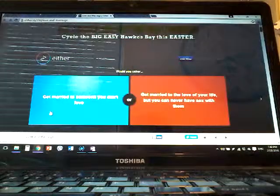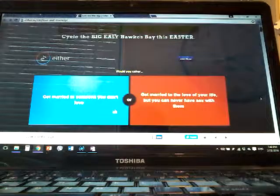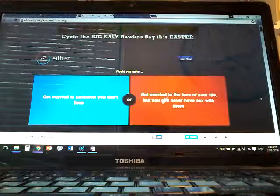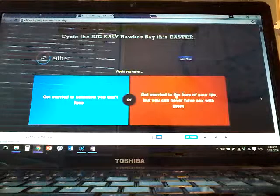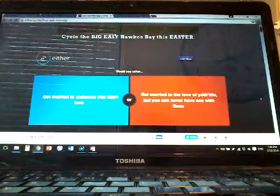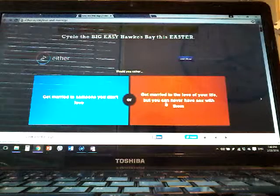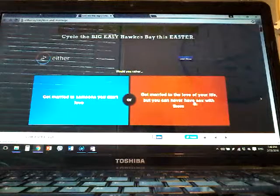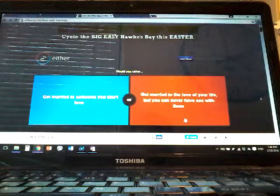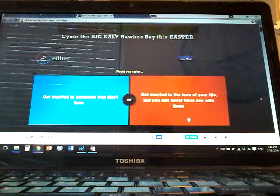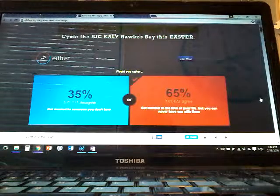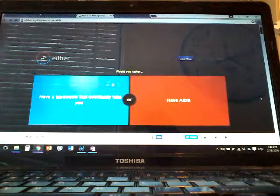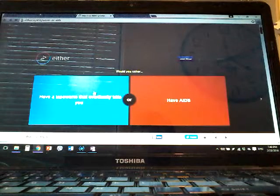Get married to someone you don't love, or get married to the love of your life but you can never... like a little bit of a musical. Hang on, let's get over. I did it, so eat!